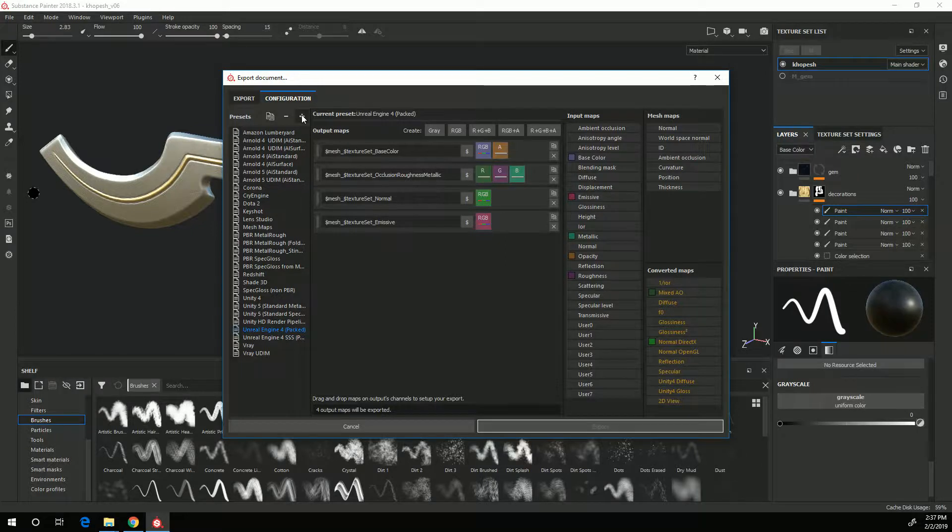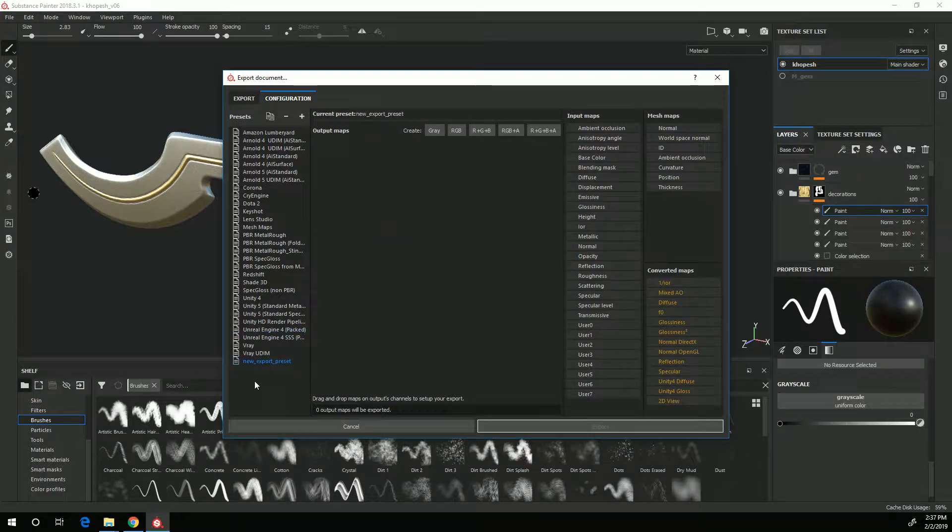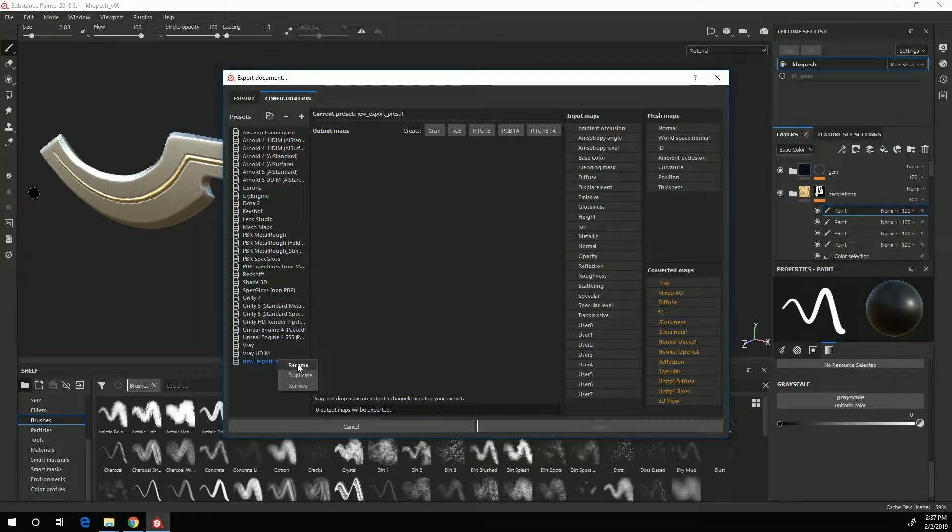So I'm going to click on this plus button up here and I have this new preset which I will right-click, rename and call that UE4_packed.